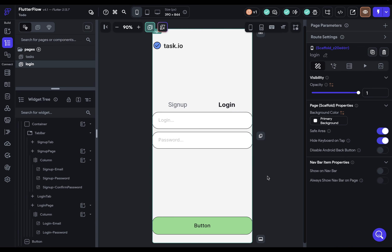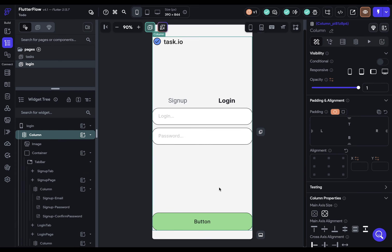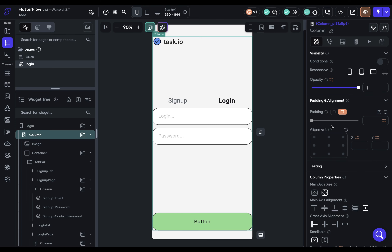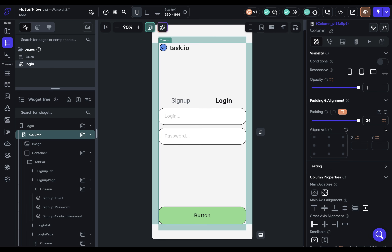Our last step is padding. We need to push all of this stuff off the edge. Let's go into our top-level column and add padding on all four sides — 24 pixels. And that's it. Our layout is complete for this page. In the next video, we'll set up the logic so the user can actually sign up and log in.